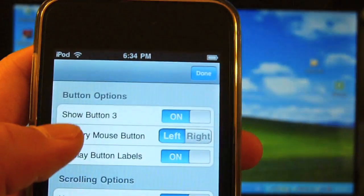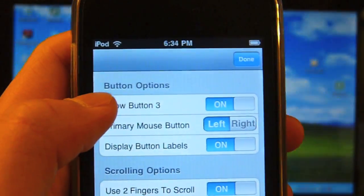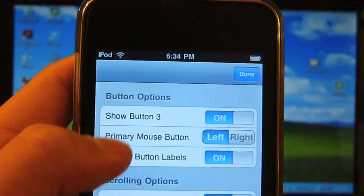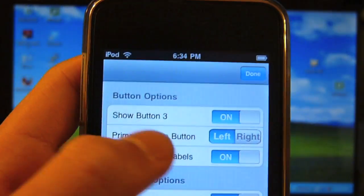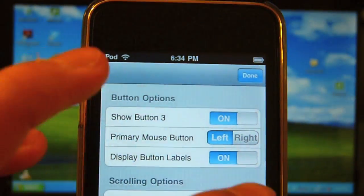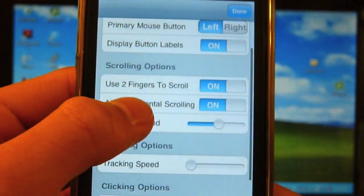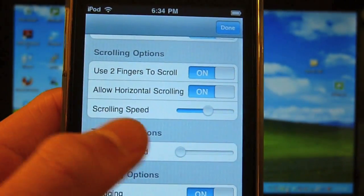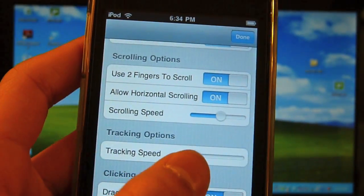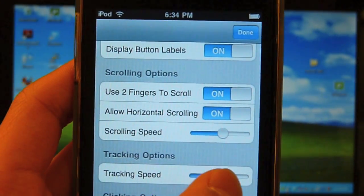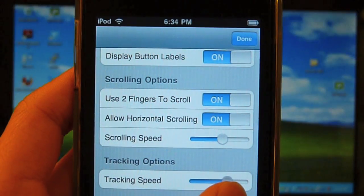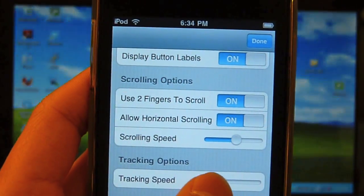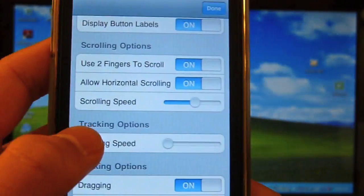So, there's no options. And here, it's got button three, which is center. Primary mouse button. If you're left-handed, you can choose right. Display labels. What you want to do right now is actually turn the tracking speed from the default settings, you want to change it all the way down here.